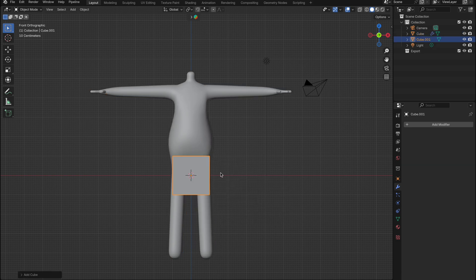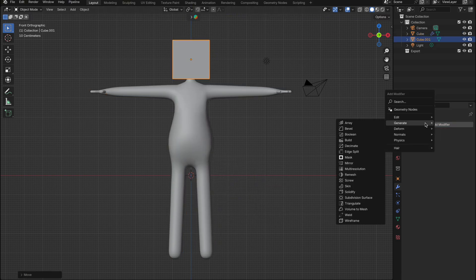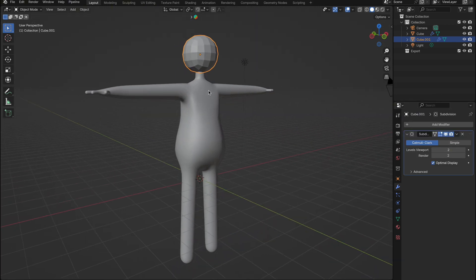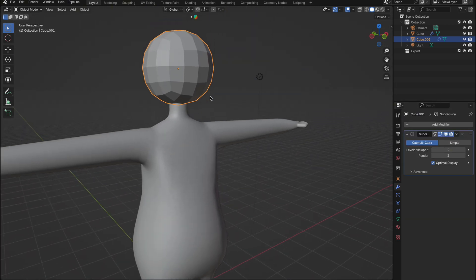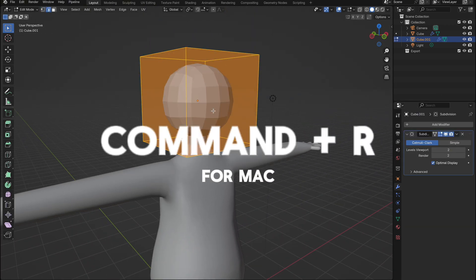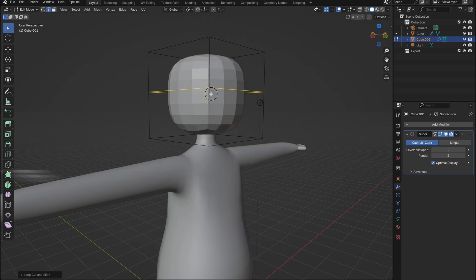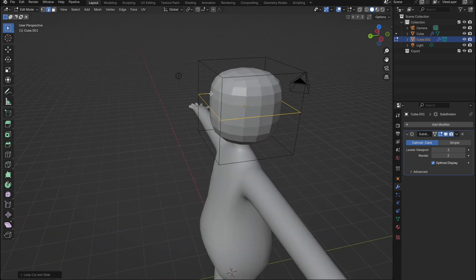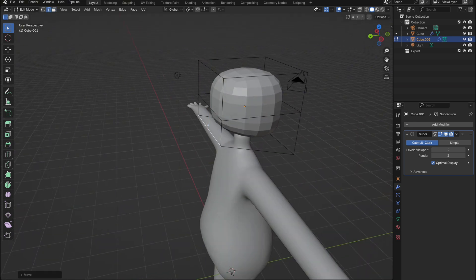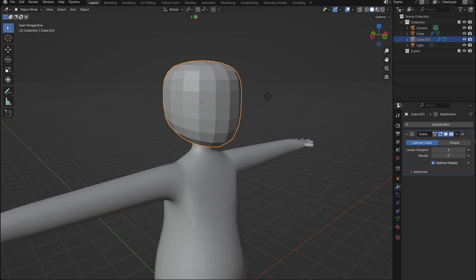First add a cube and drag it up to the top of the body. Then add a subdivision surface modifier and set the viewport level to two. Next, tab into edit mode on your cube. Add a loop cut by pressing command plus R for Mac or control plus R for Windows. Then pull the back edge of the cube up and the front edge down to create more of a head shape. Finally, right click and select shade smooth to make it look nicer.